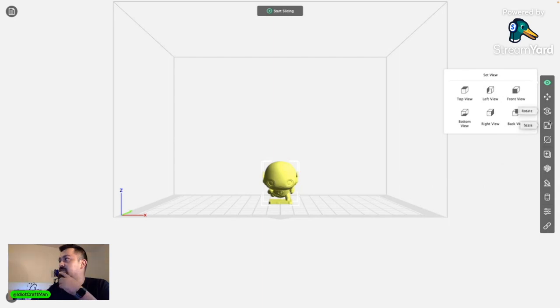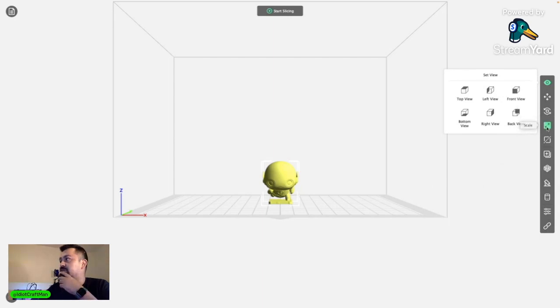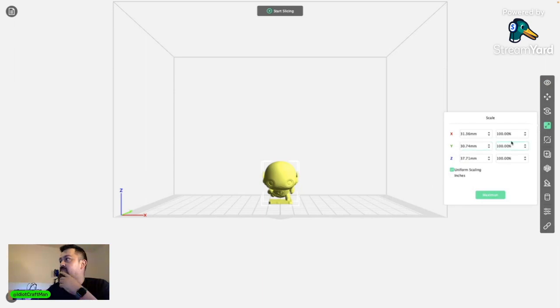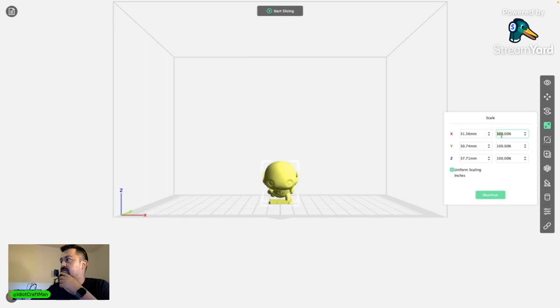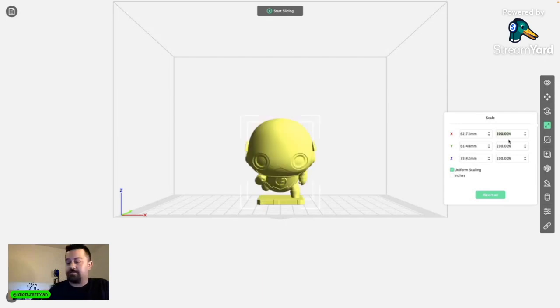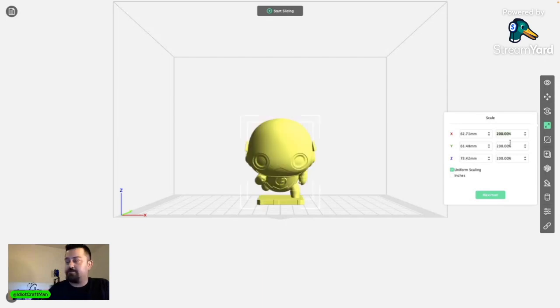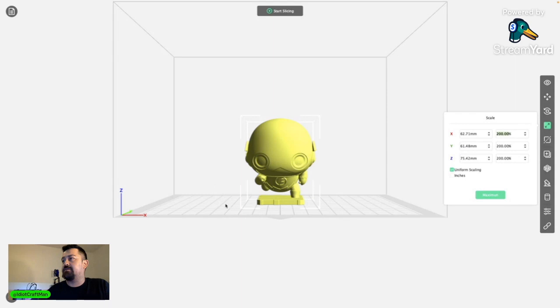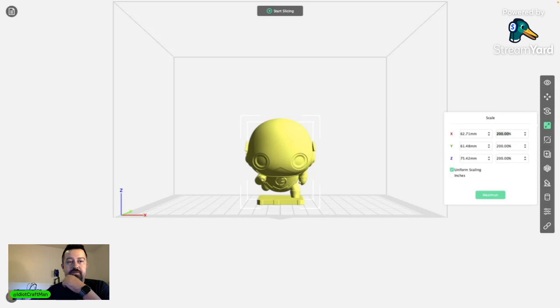So I do want to make him just a little bit bigger, so we're going to scale him up 200%. There we go, nice big size guy now. So we got him scaled up to about where we want him to be.